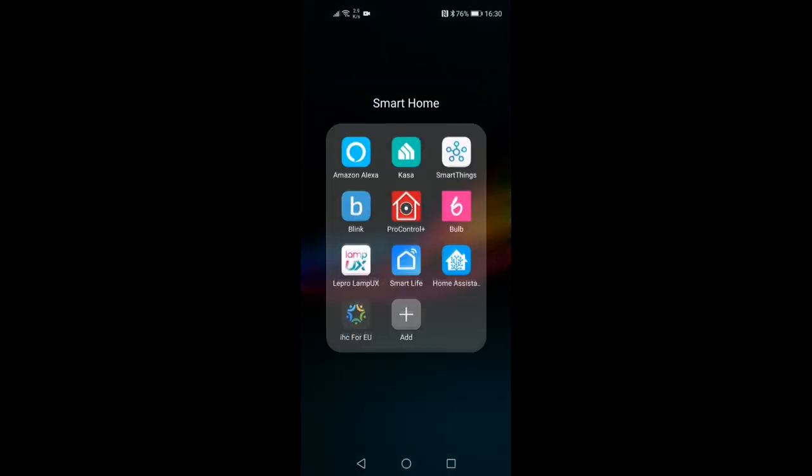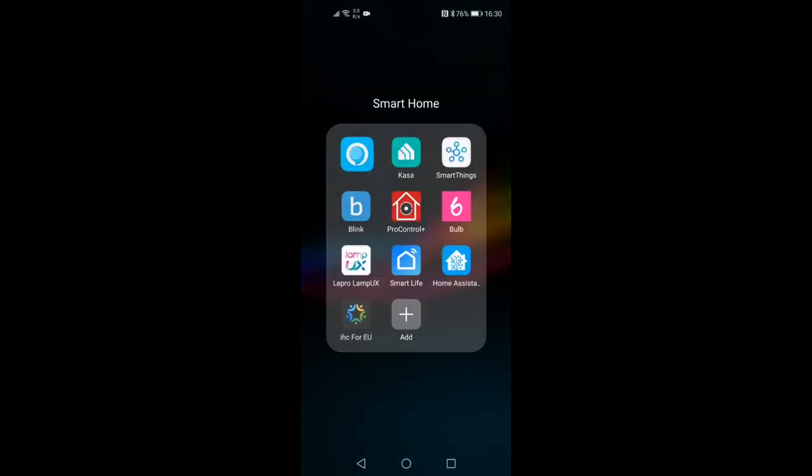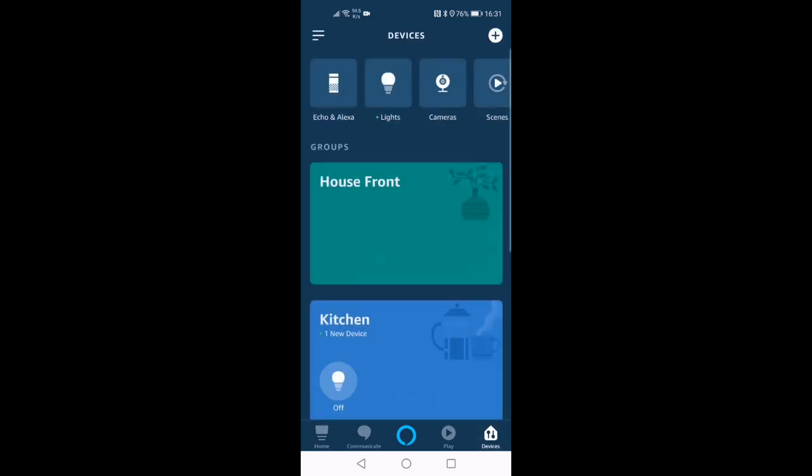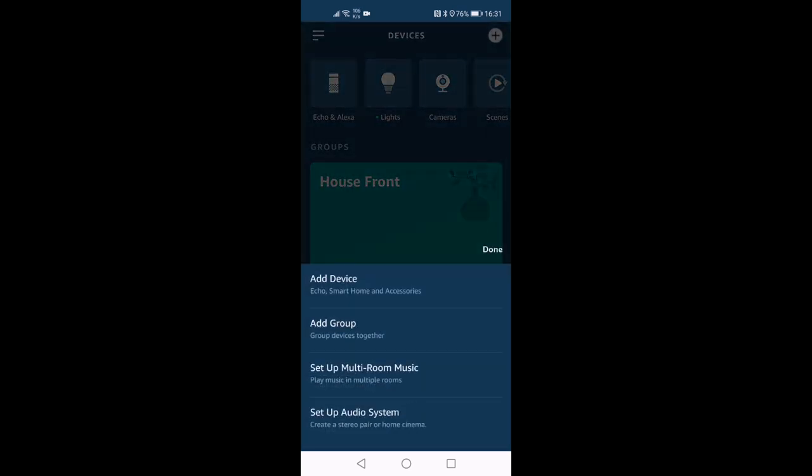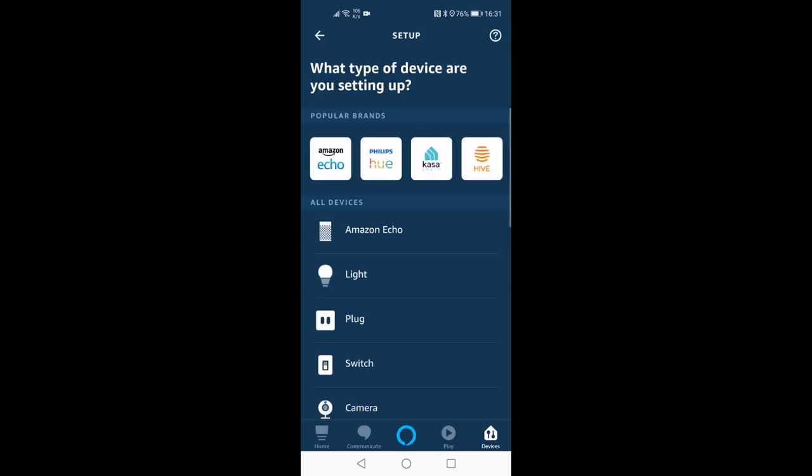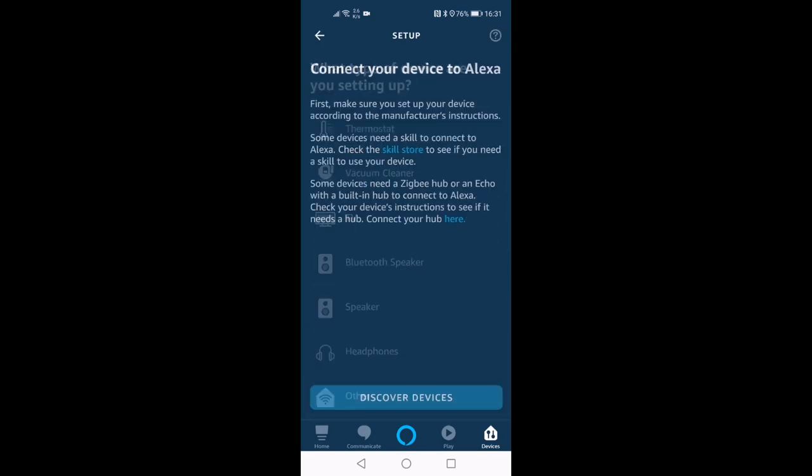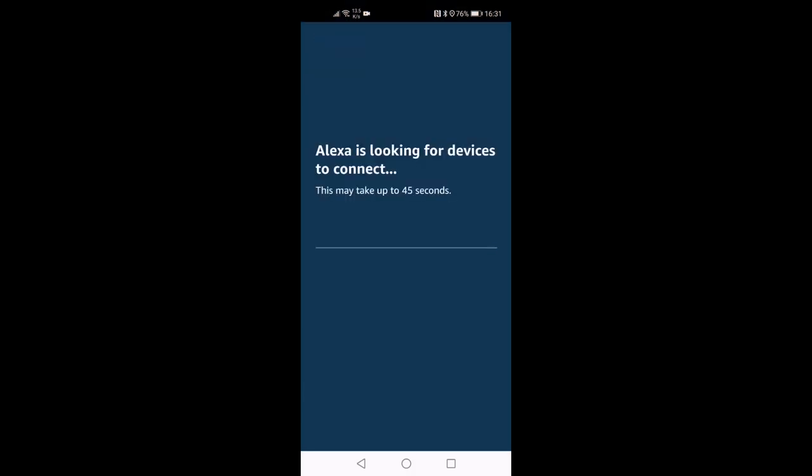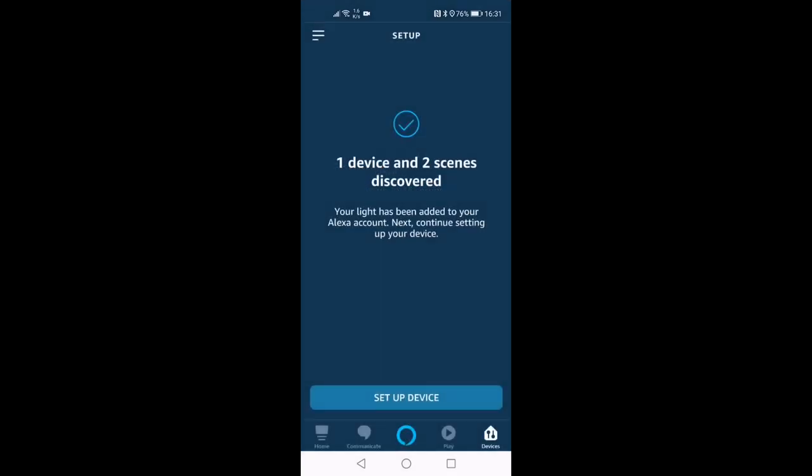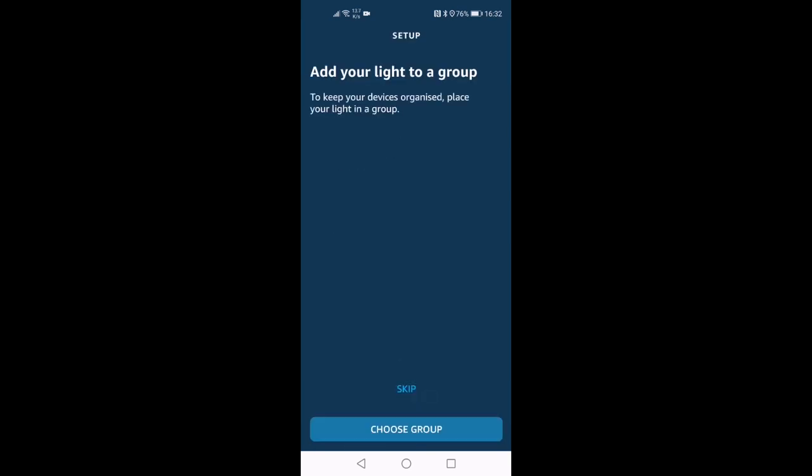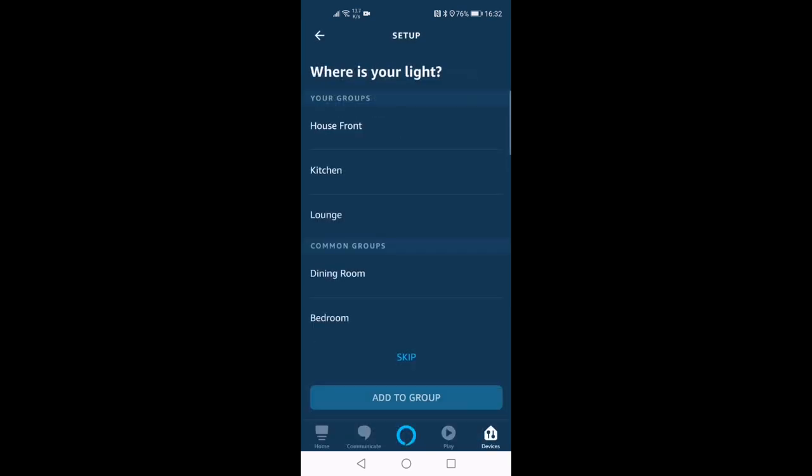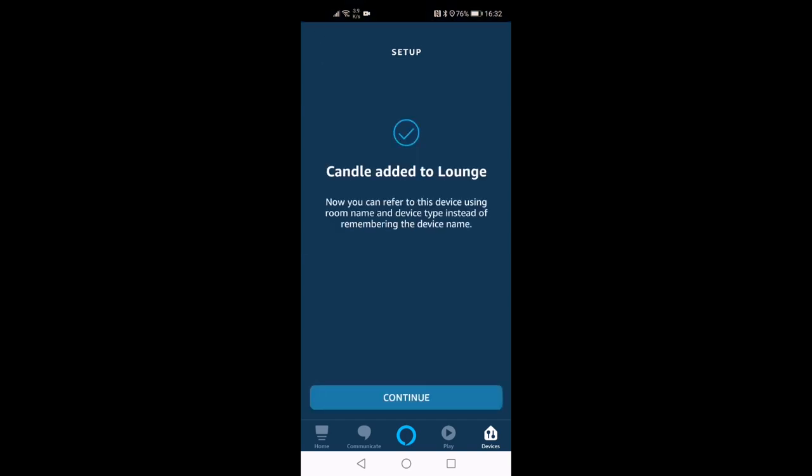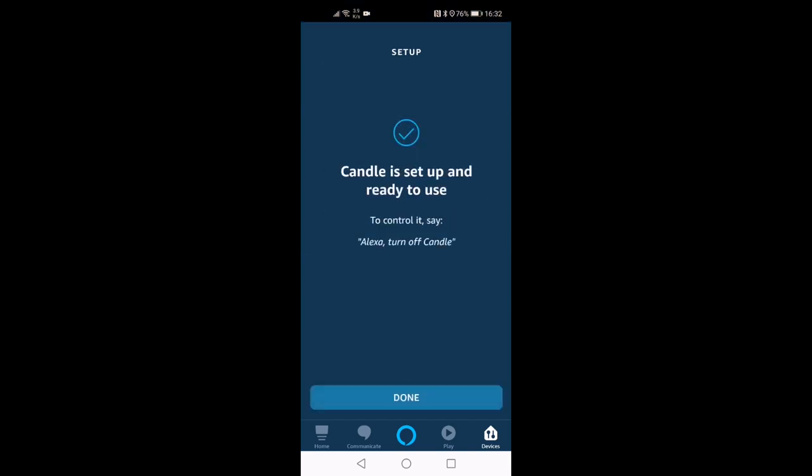I'm now going to go into Alexa and my devices. And I will go down to other and discover those. And allow Alexa to find the RM Mini. Obviously you've got to have, as I mentioned earlier, you've got to have the corresponding skill installed for Alexa to be able to do this. But it is a relatively simple process. And after a few more seconds, there you go. So it's found one device and it's found two scenes. So I just set up my device. So choose my group. That's going to go in the lounge. Add to that group. And candle set up and ready to use.